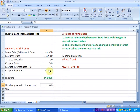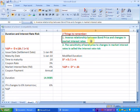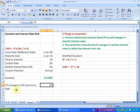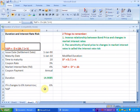The first thing we said is that there is an inverse relationship between the price of the bond and the change in market interest rate. We are moving from 4% to 6%, that is an increase of 2%, and that should cause the price of the bond to fall. So we should have a negative change in the price here.